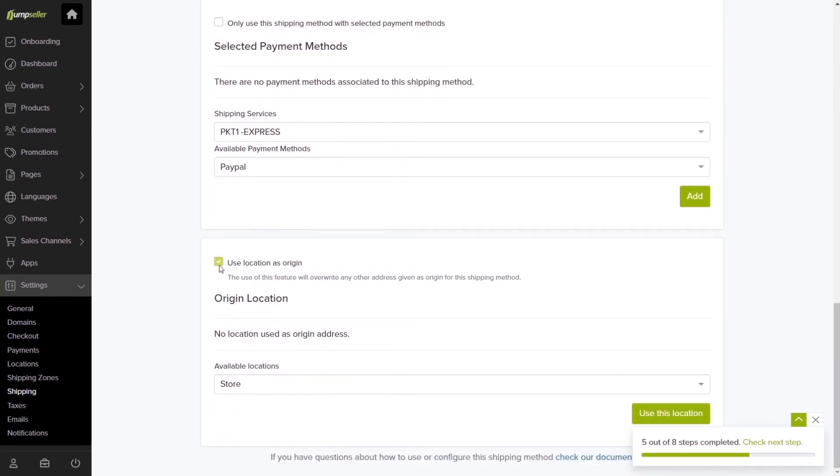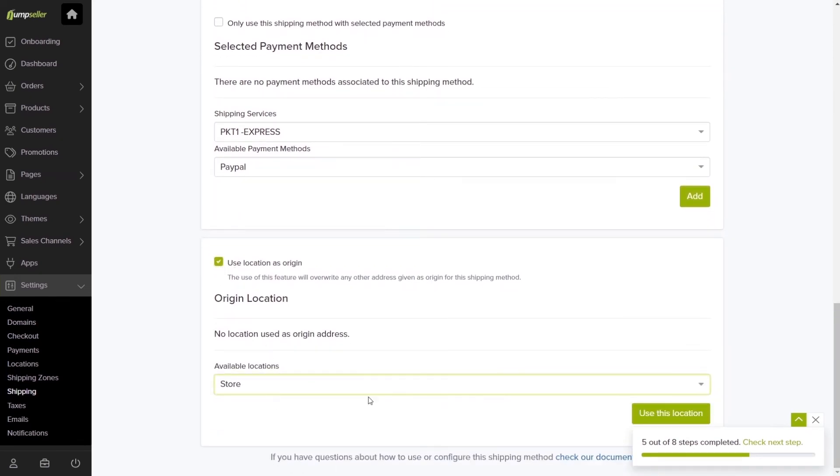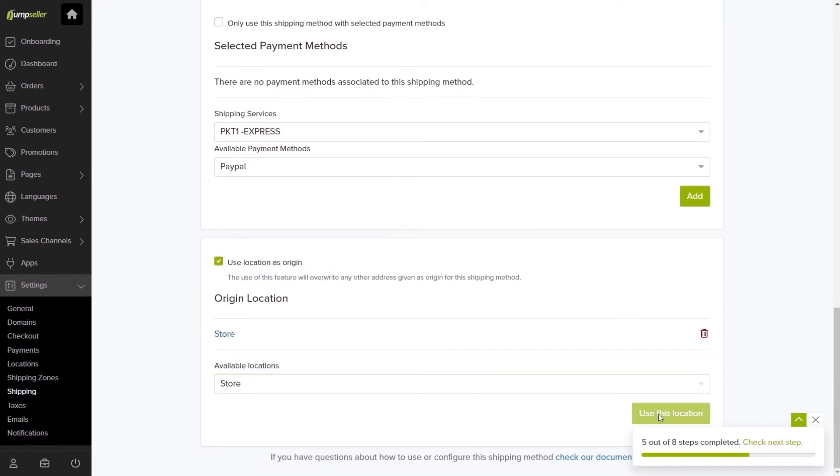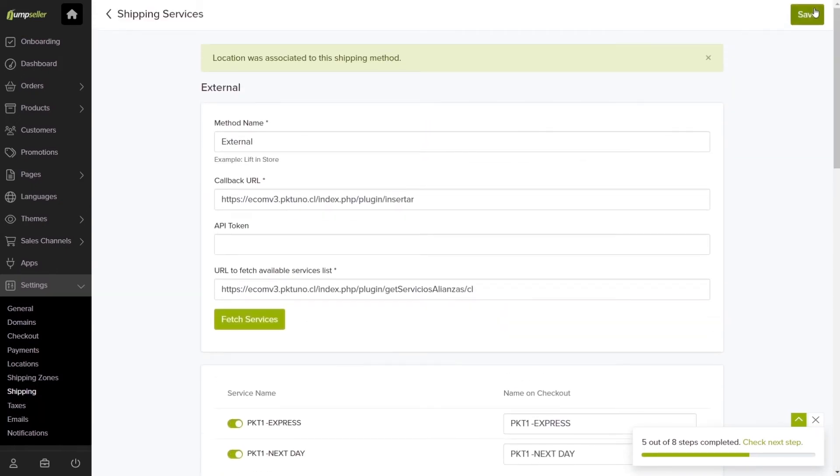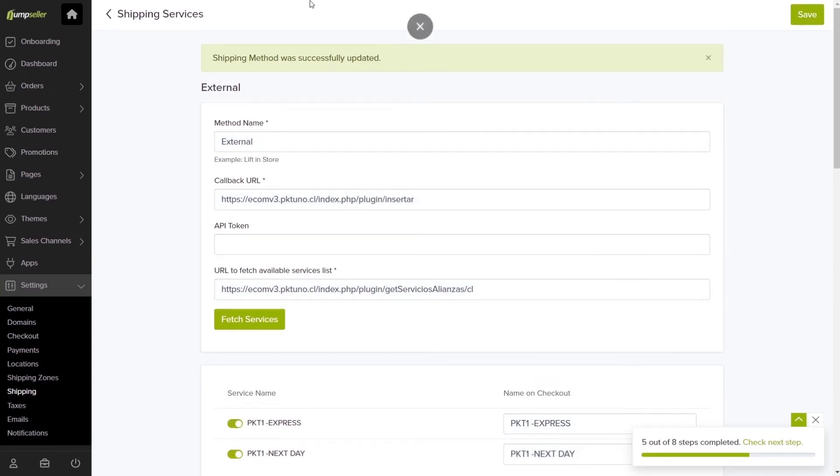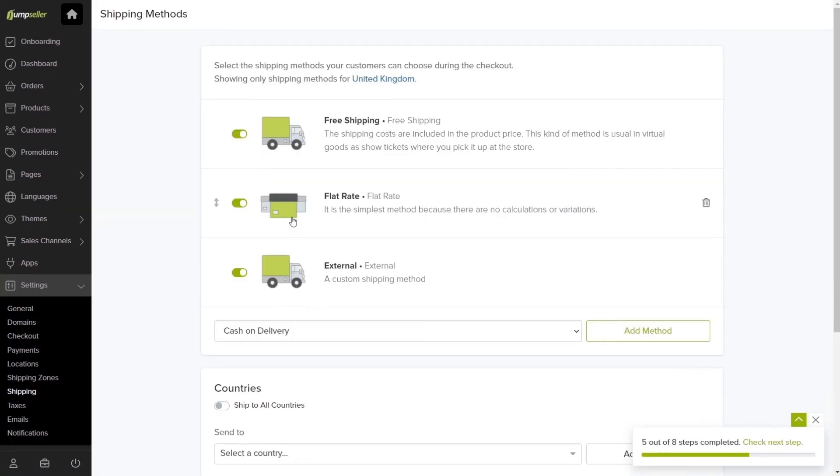Finally, you can set the origin location for this shipping method and choose a location you previously created. If you check the Use Location as Origin box, it will be the address used in the shipping rates estimates after you click Save.